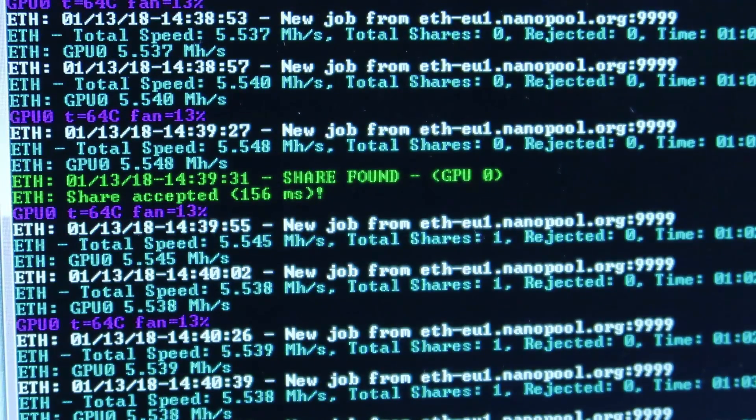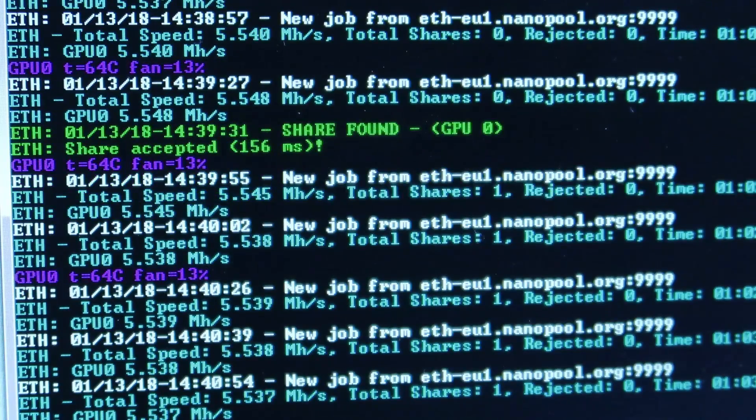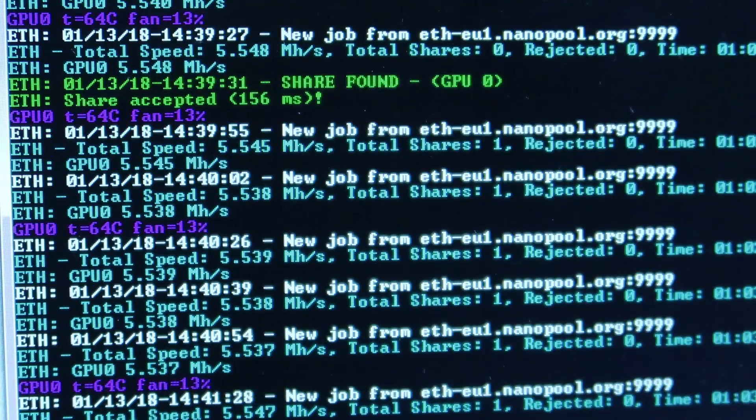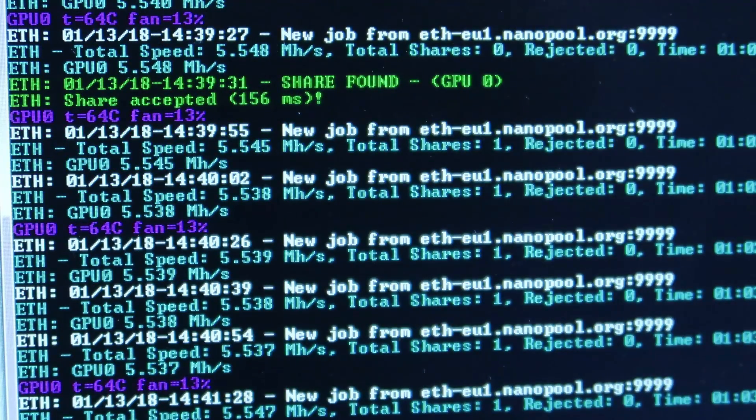Just found another share on GPU Zero. What does it mean? This is a thing.